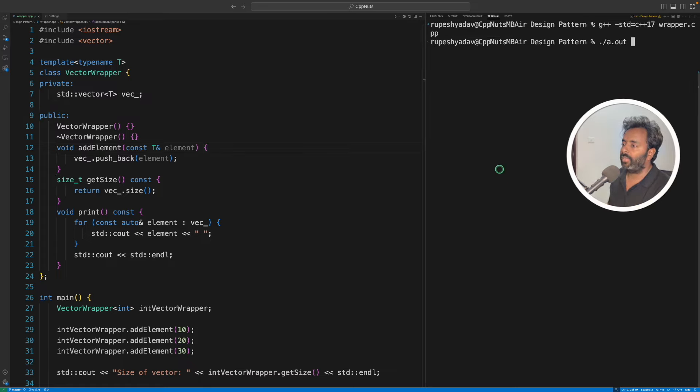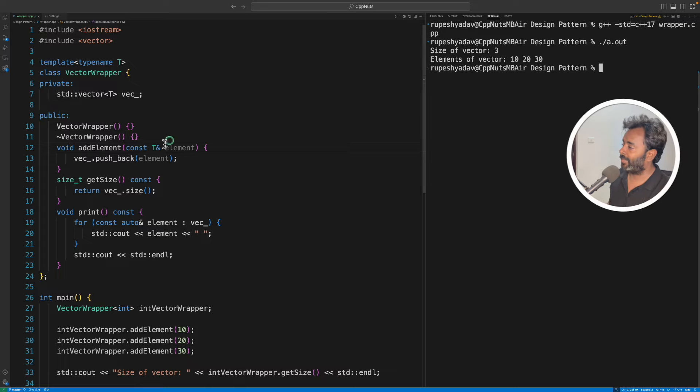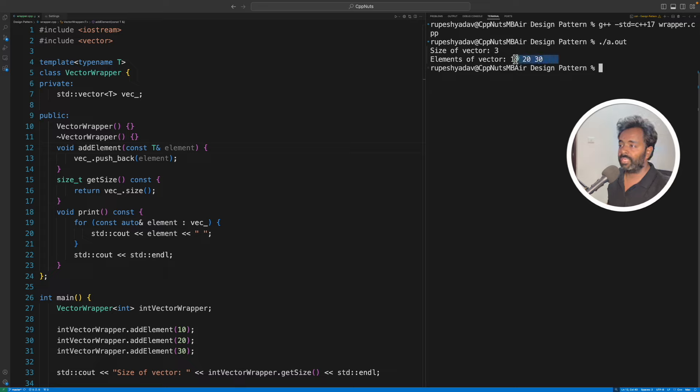If I'll compile it, it compiled. And then if I'll run this, answer would be the vector has three elements and the vector elements are 10, 20, and 30.